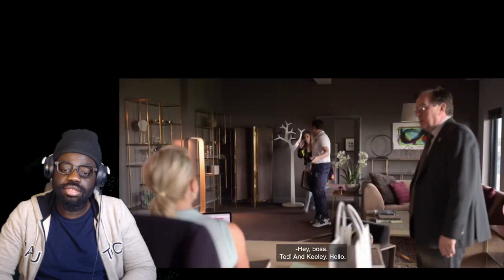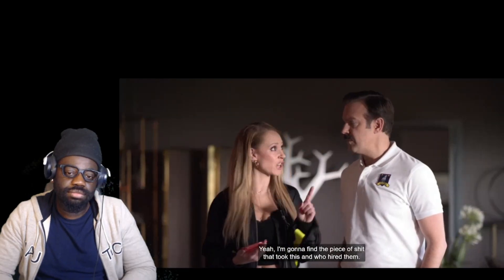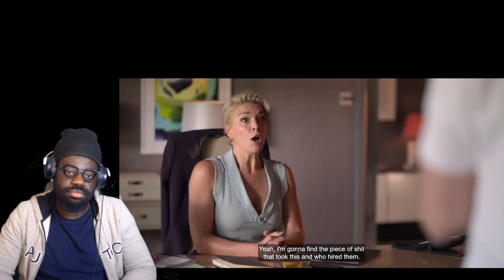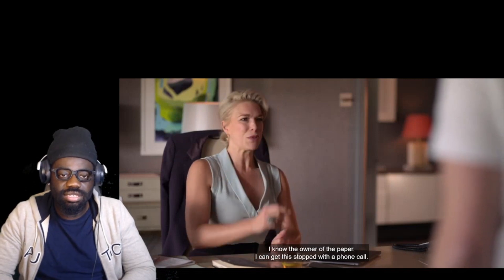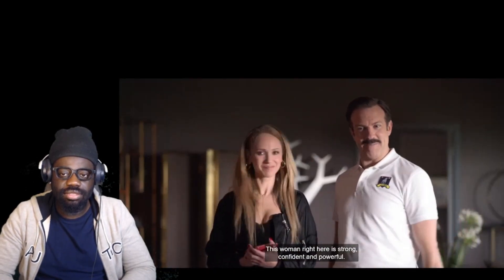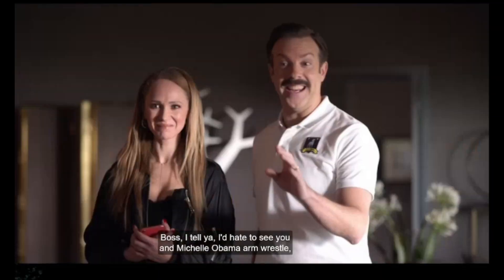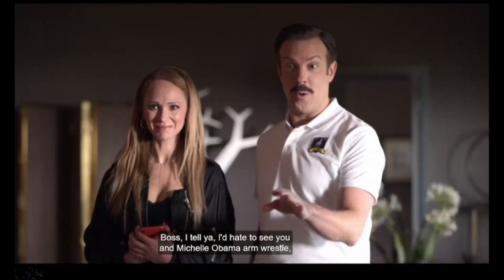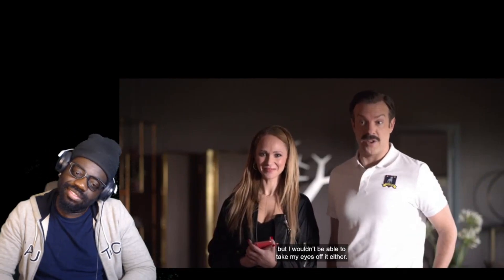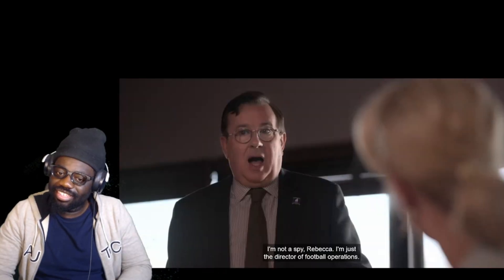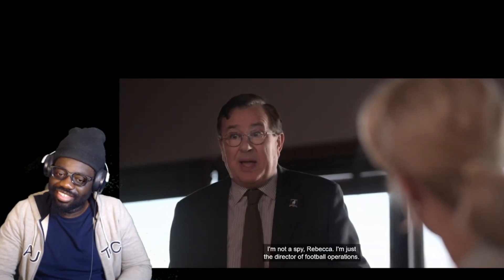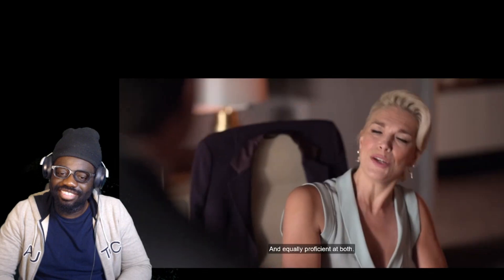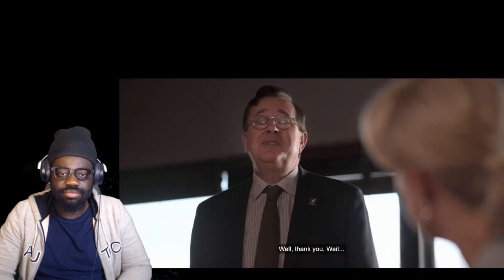Keeley! Oh, they're coming to her for help. I'm gonna find the person that took this. You hired them? No, the paper. I can get this stopped with a phone call. This woman right here is strong, confident, and powerful, boss. I tell you, I'd hate to see you and Michelle Obama arm wrestle, but I wouldn't be able to take my eyes off it either.